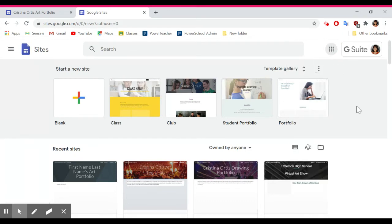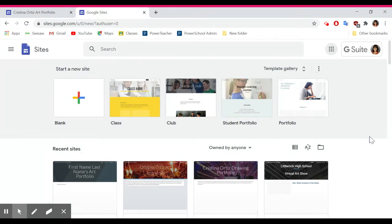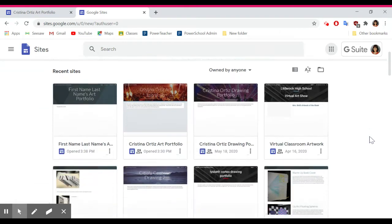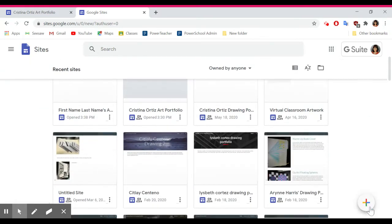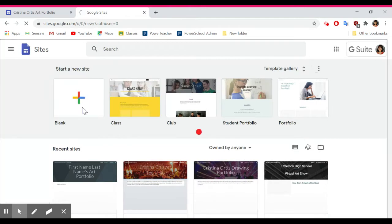Once you get to Google Sites, it's going to look like this. To create a new site, you're either going to click the plus sign at the top, or sometimes in the bottom right corner there's a plus sign — that's going to be to create a new site. So I'm going to create a new blank site.